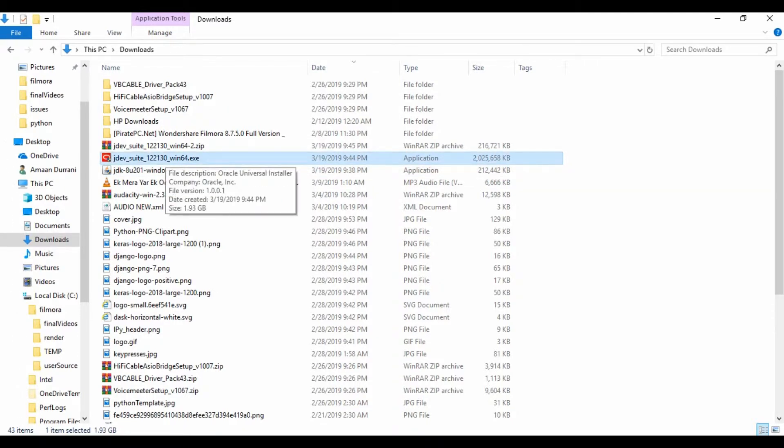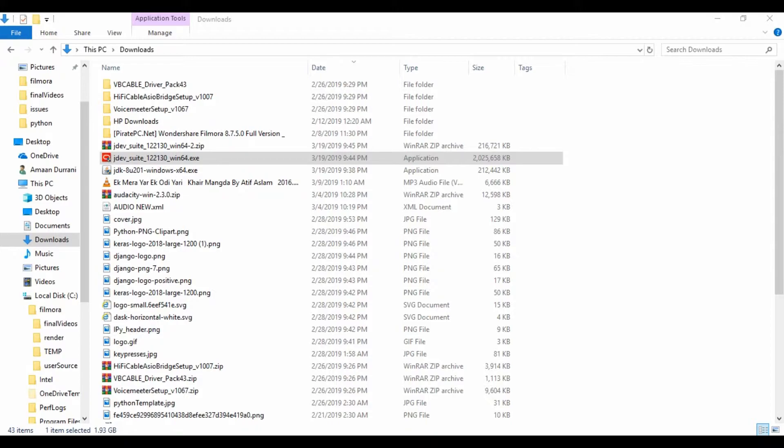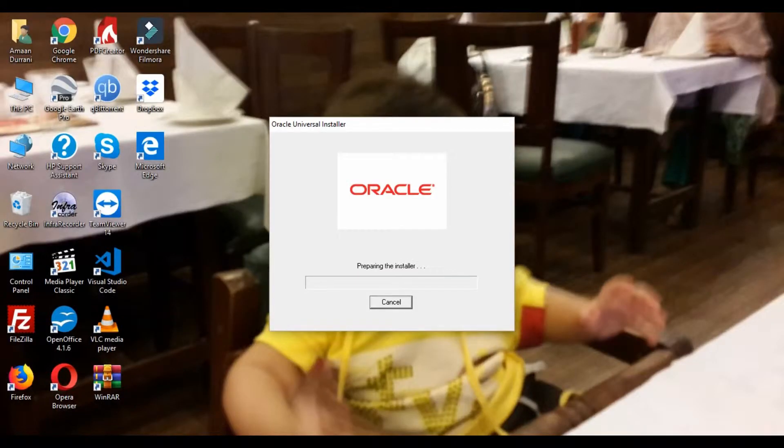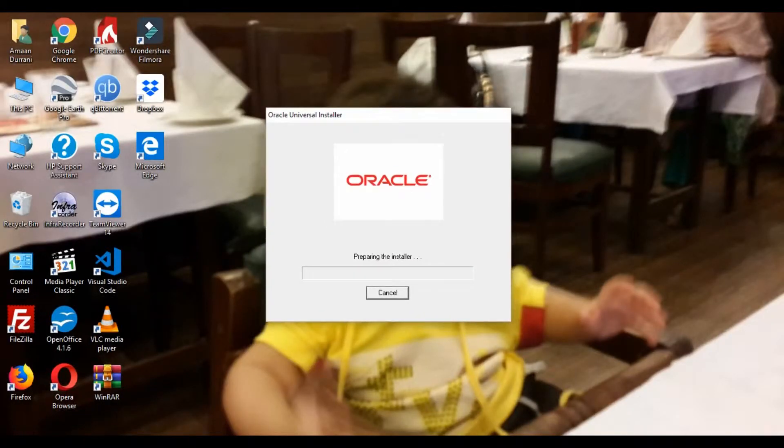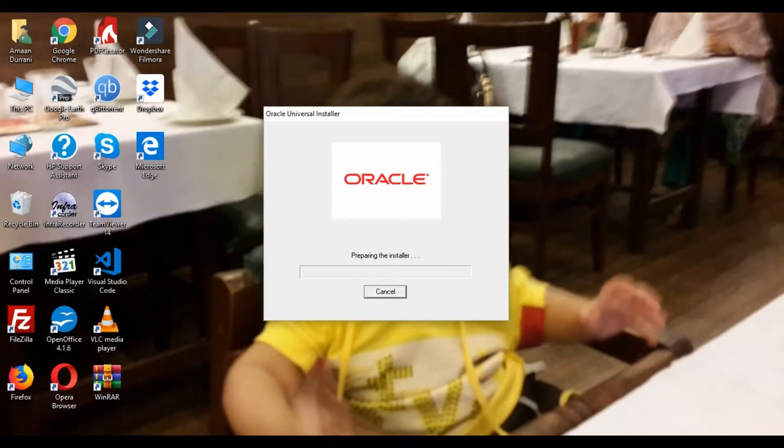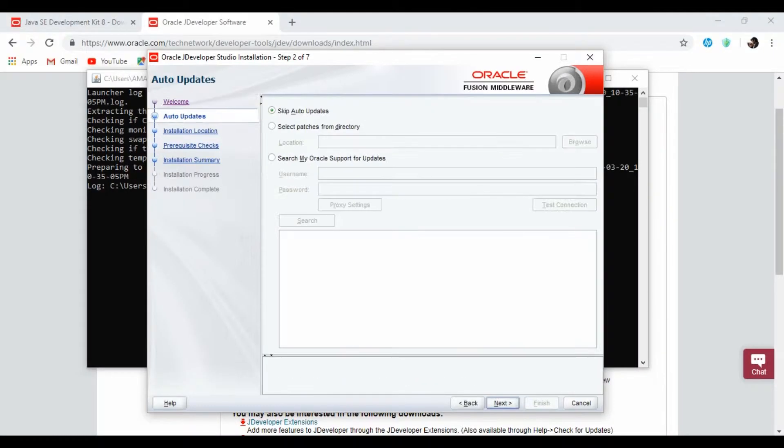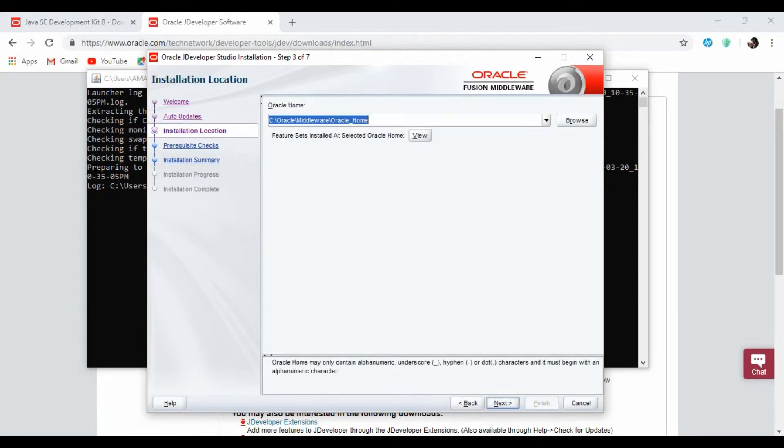You need to click on this JDeveloper suite. Double click on it in order to install it. So setup is started. Click on next. I'm skipping the object. This is the default directory for the Oracle. You can change it. I will keep it in C.